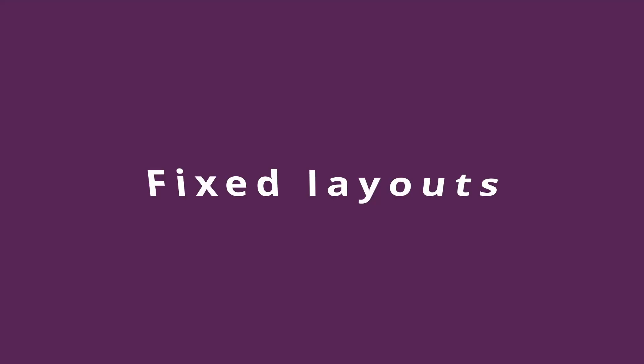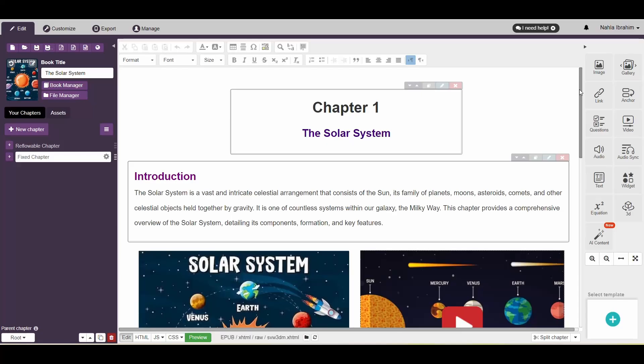Moving on to the second type, which is the fixed layout. Fixed layouts are not responsive as reflowable ones. The placement of the content is fixed on the page and doesn't change with changing the screen size or orientation.